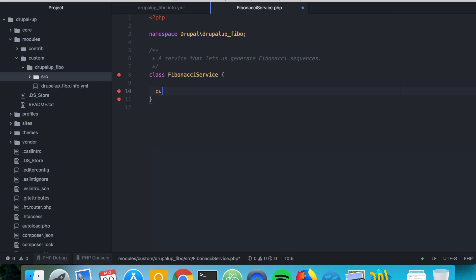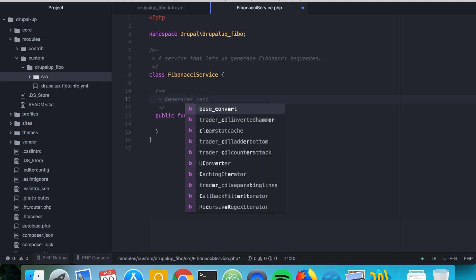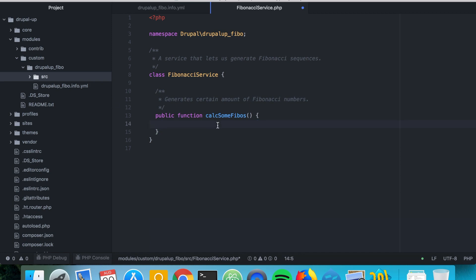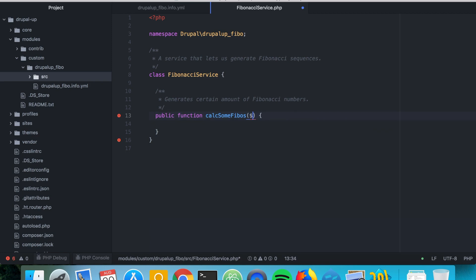We're going to have a public function responsible for generating the Fibonacci numbers. We'll call it calcSomeFibos — for calculating some Fibonacci numbers — and document that it generates a certain amount of Fibonacci numbers.